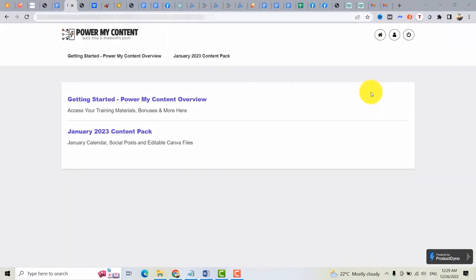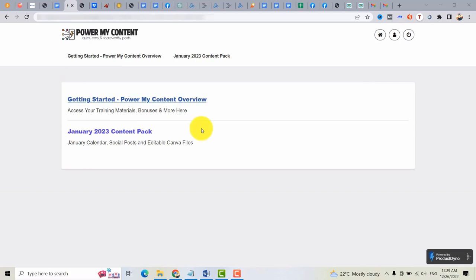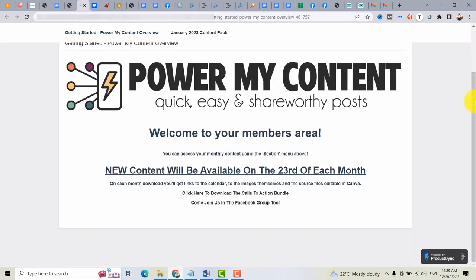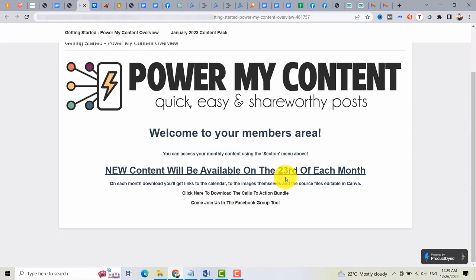Alright, so right now we are here at the PowerMyContent dashboard. You can access the training materials, the bonuses and also the content pack that you can use every month. So by clicking this Getting Started, you will be redirected on this page wherein new content will be available on the 23rd of each month.